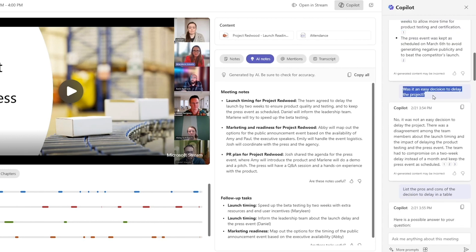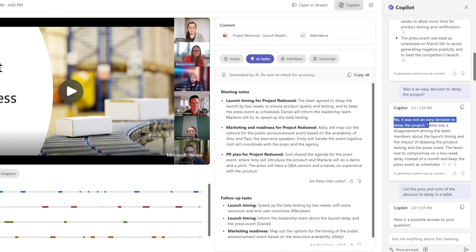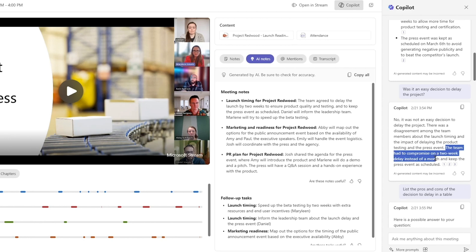Was it an easy decision to delay the project? And you can see, no, it was not an easy decision to delay. There was disagreement among the team. The team had to compromise on a two week delay instead of a month and keep the press event as scheduled.